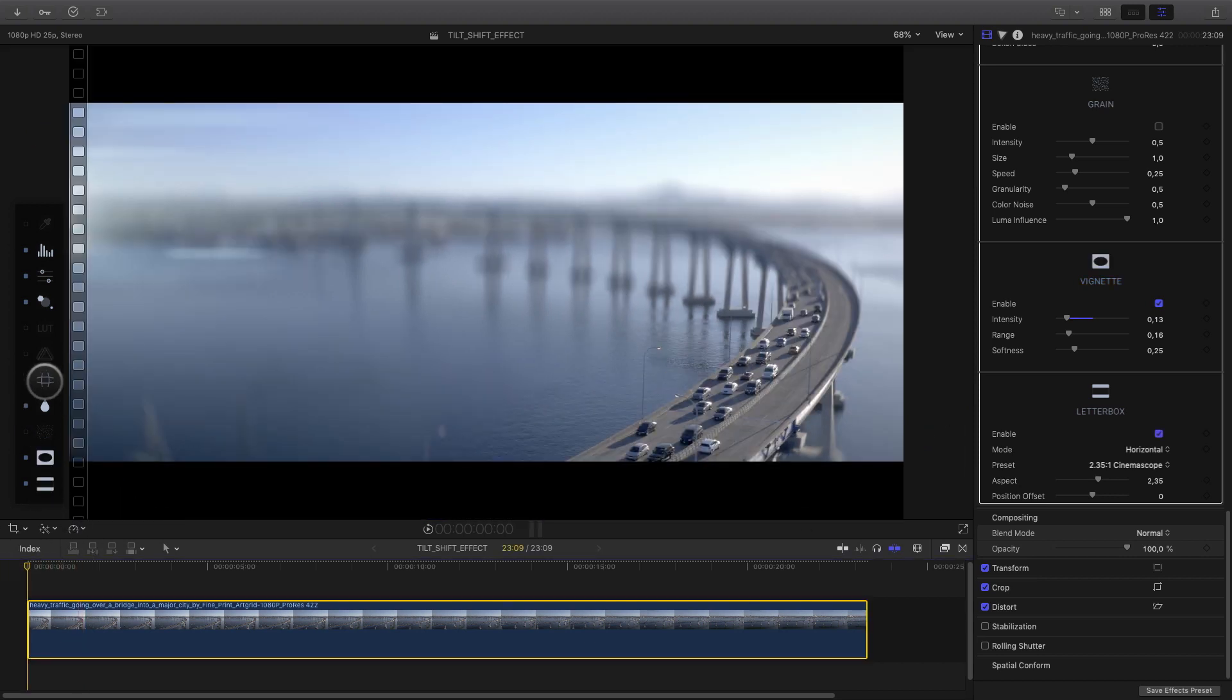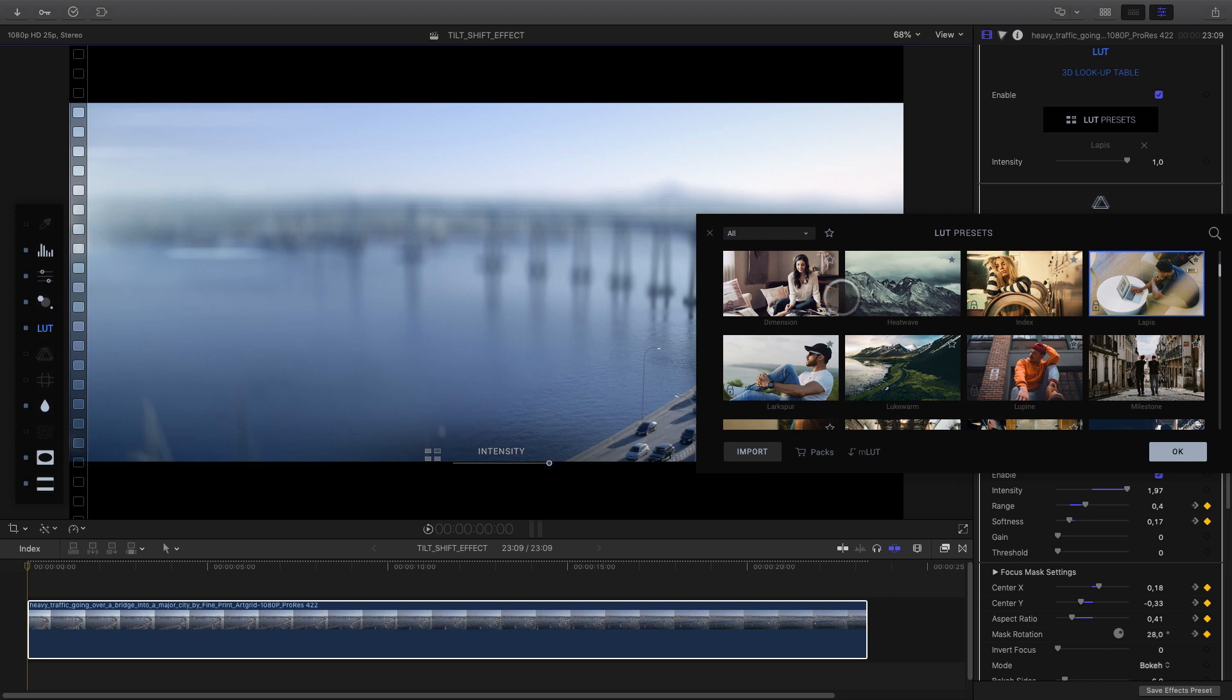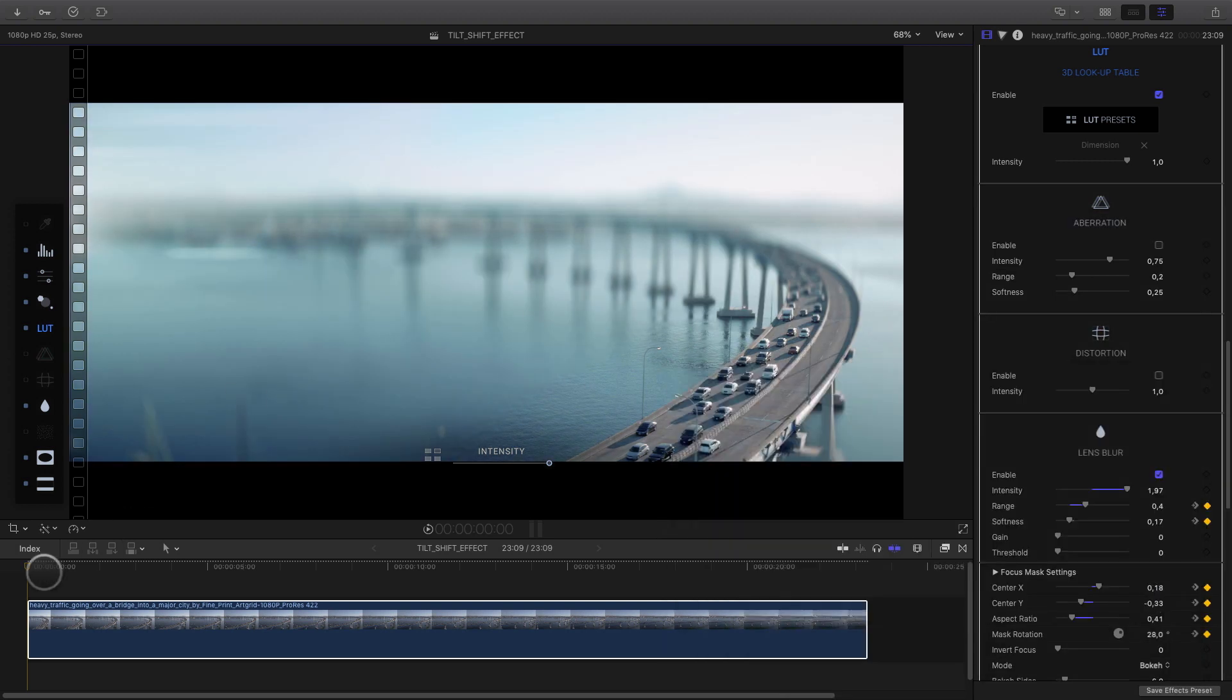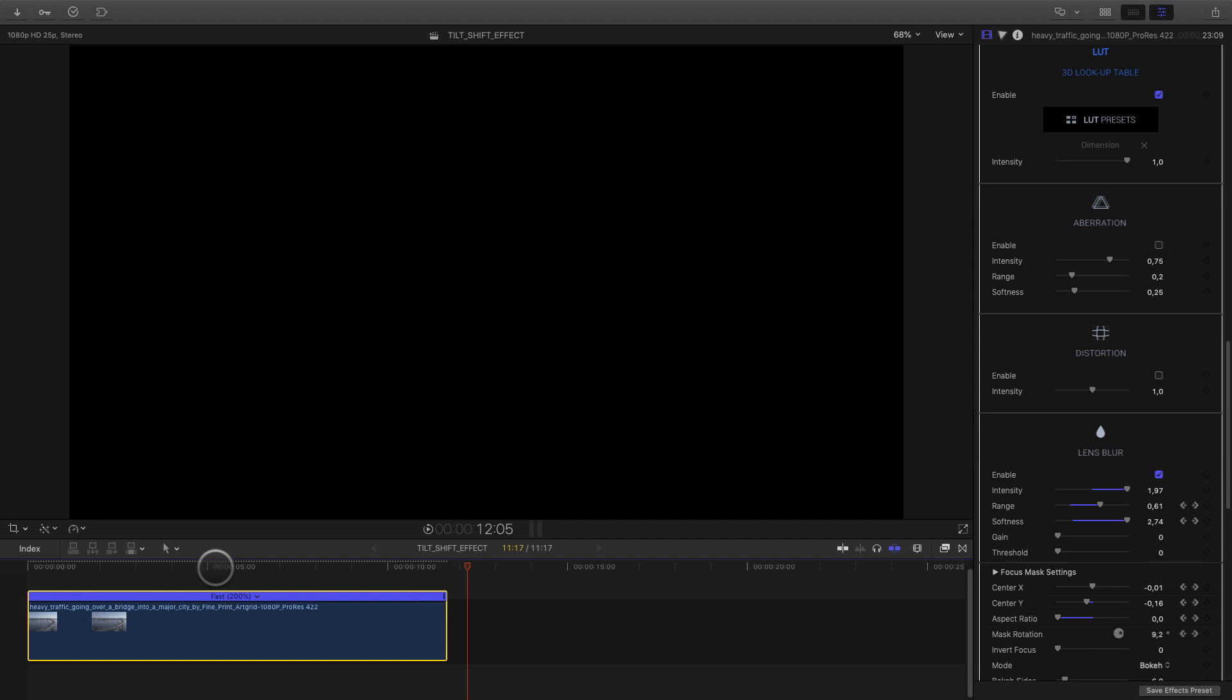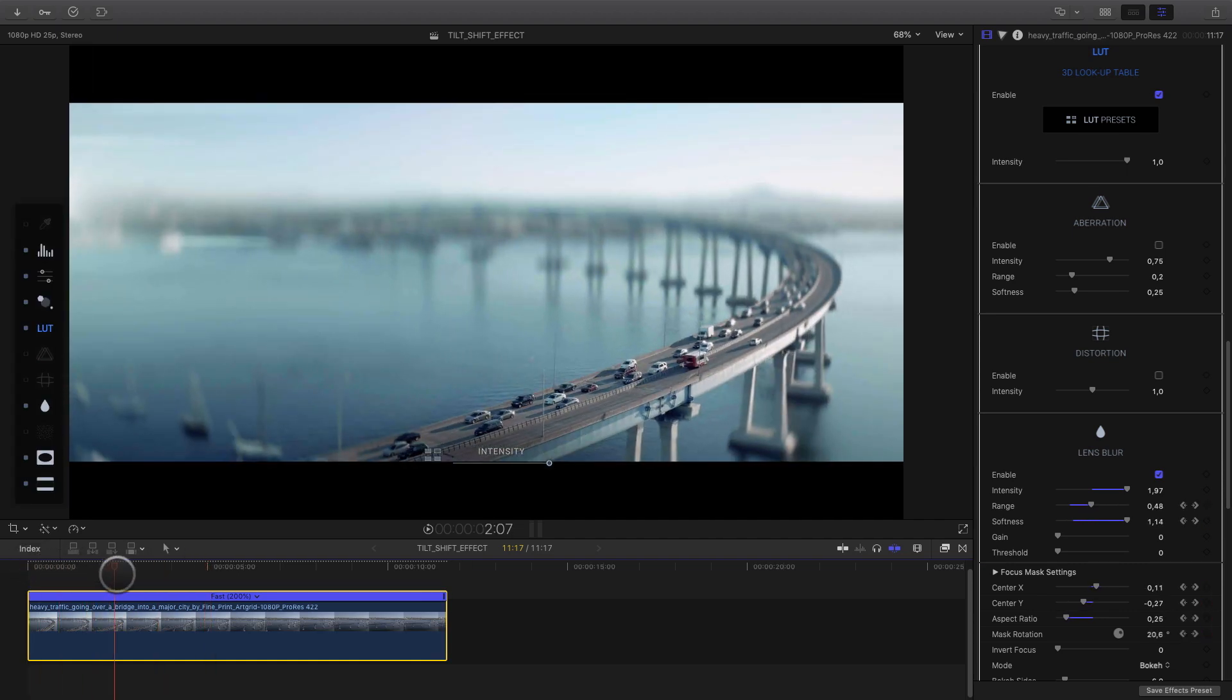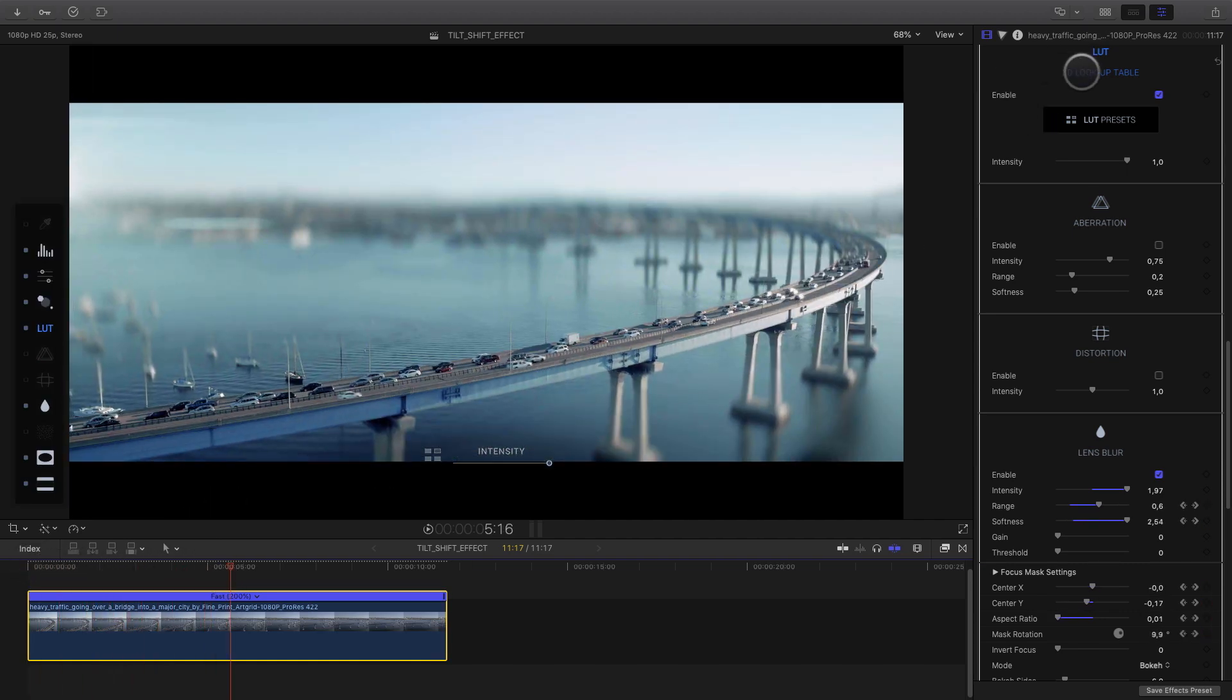But maybe I would like to add a LUT for a better look like this one, for example. One last little detail I will add to this shot. I will double the speed of the shot to increase the speed of each car.